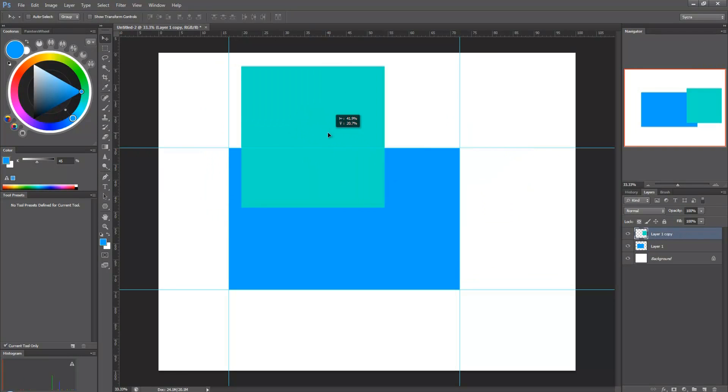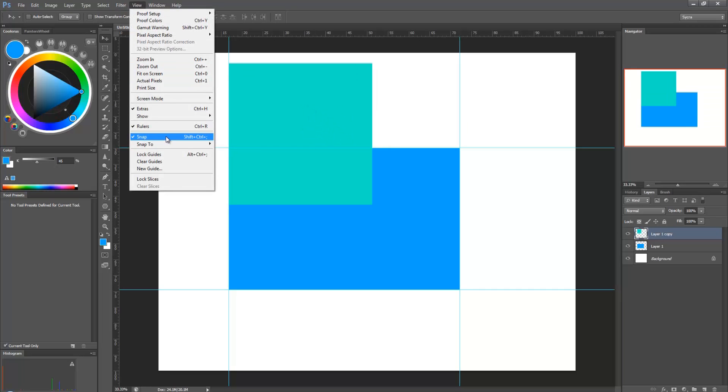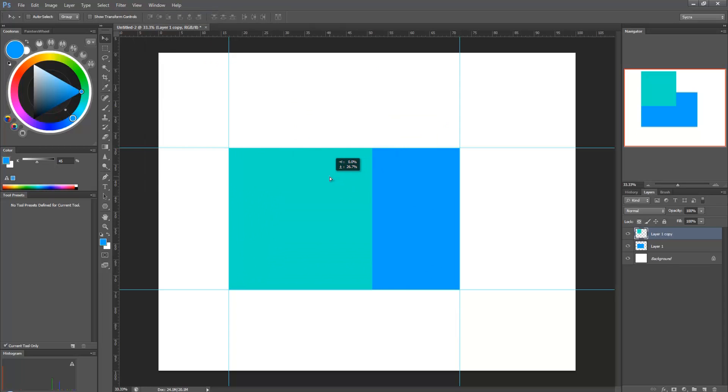See, like, when it gets close, it kind of snaps to it. If it's not doing that, go to View, and make sure Snap is on. And so, there we go. So that's it. That's the golden ratio. It's 1 to 1.61.